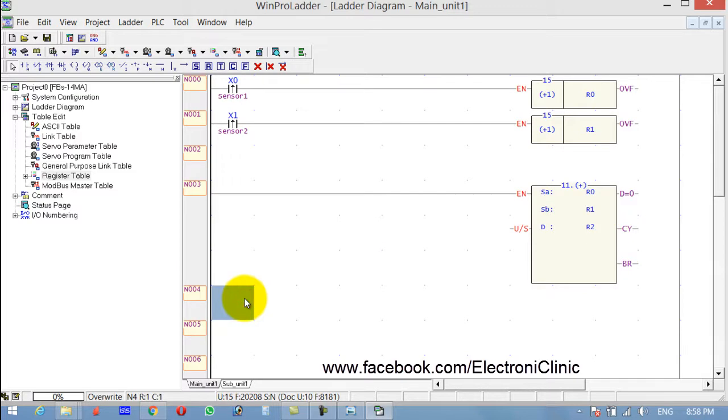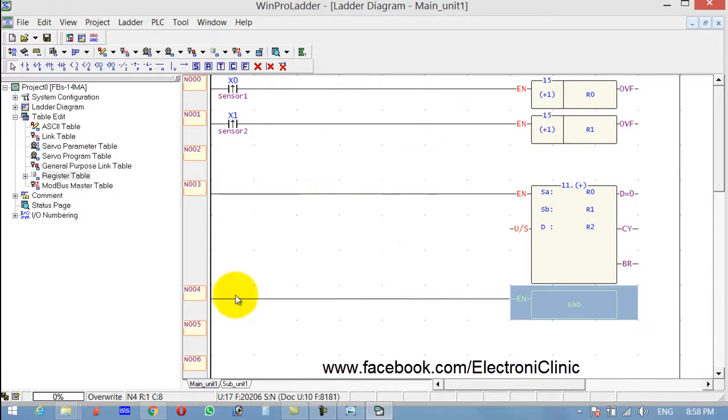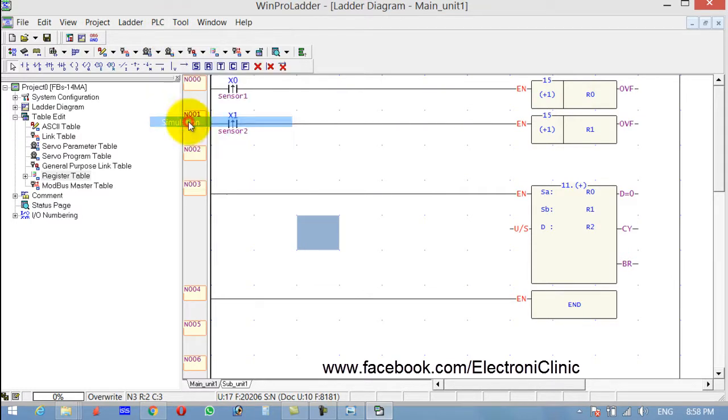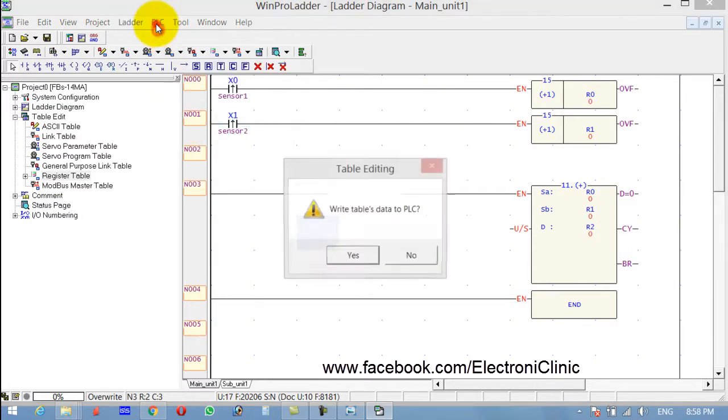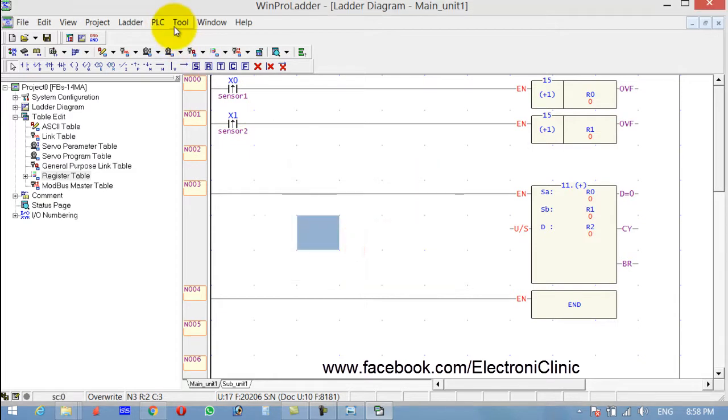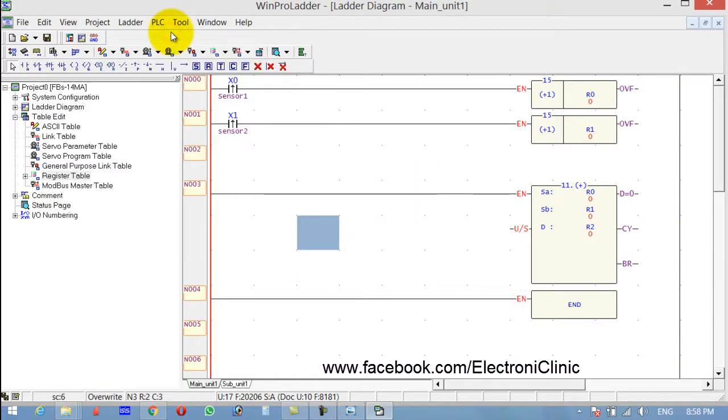And click F and write the End function, end program. Now click on PLC Simulation. Yes, and run PLC.